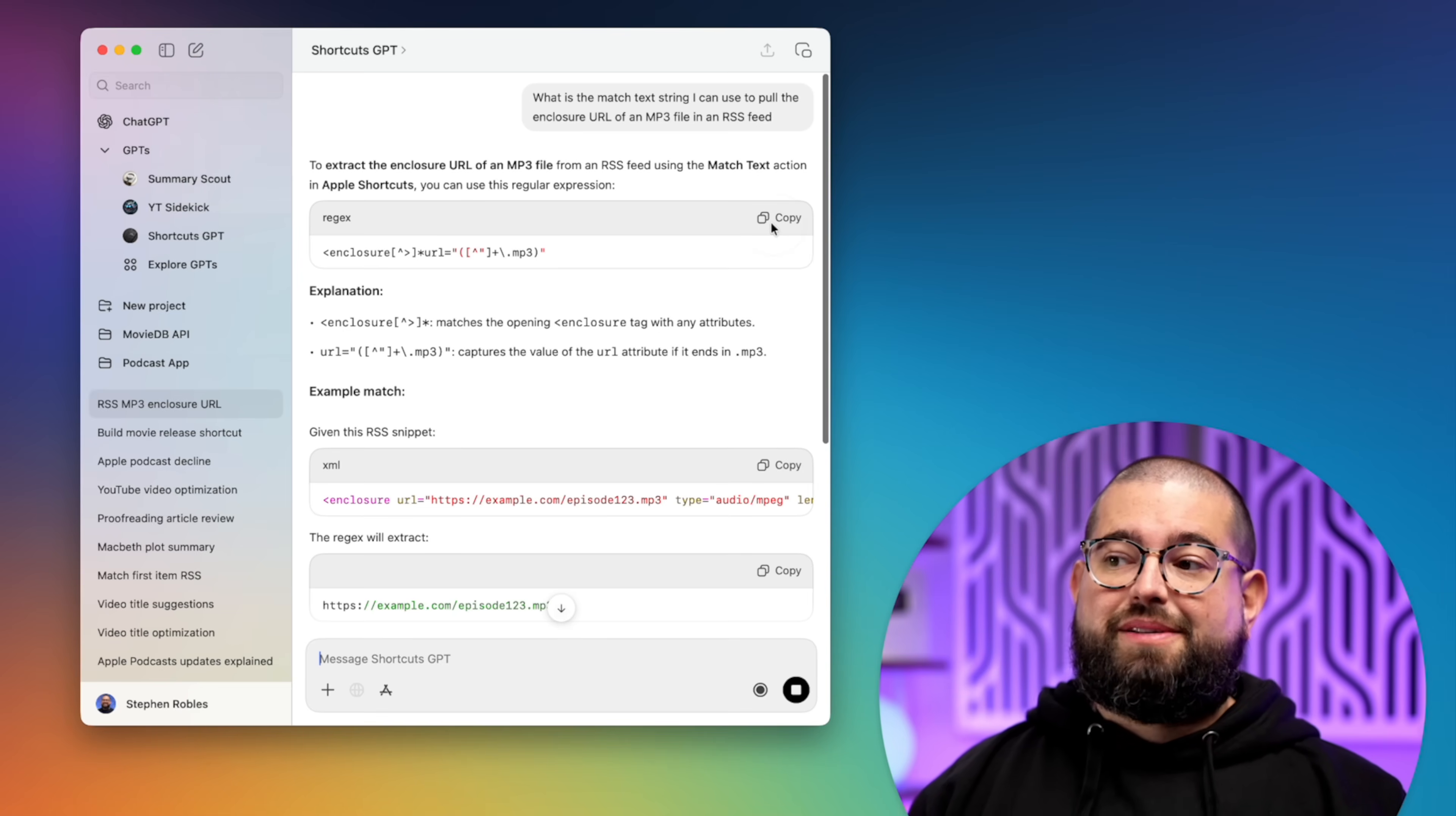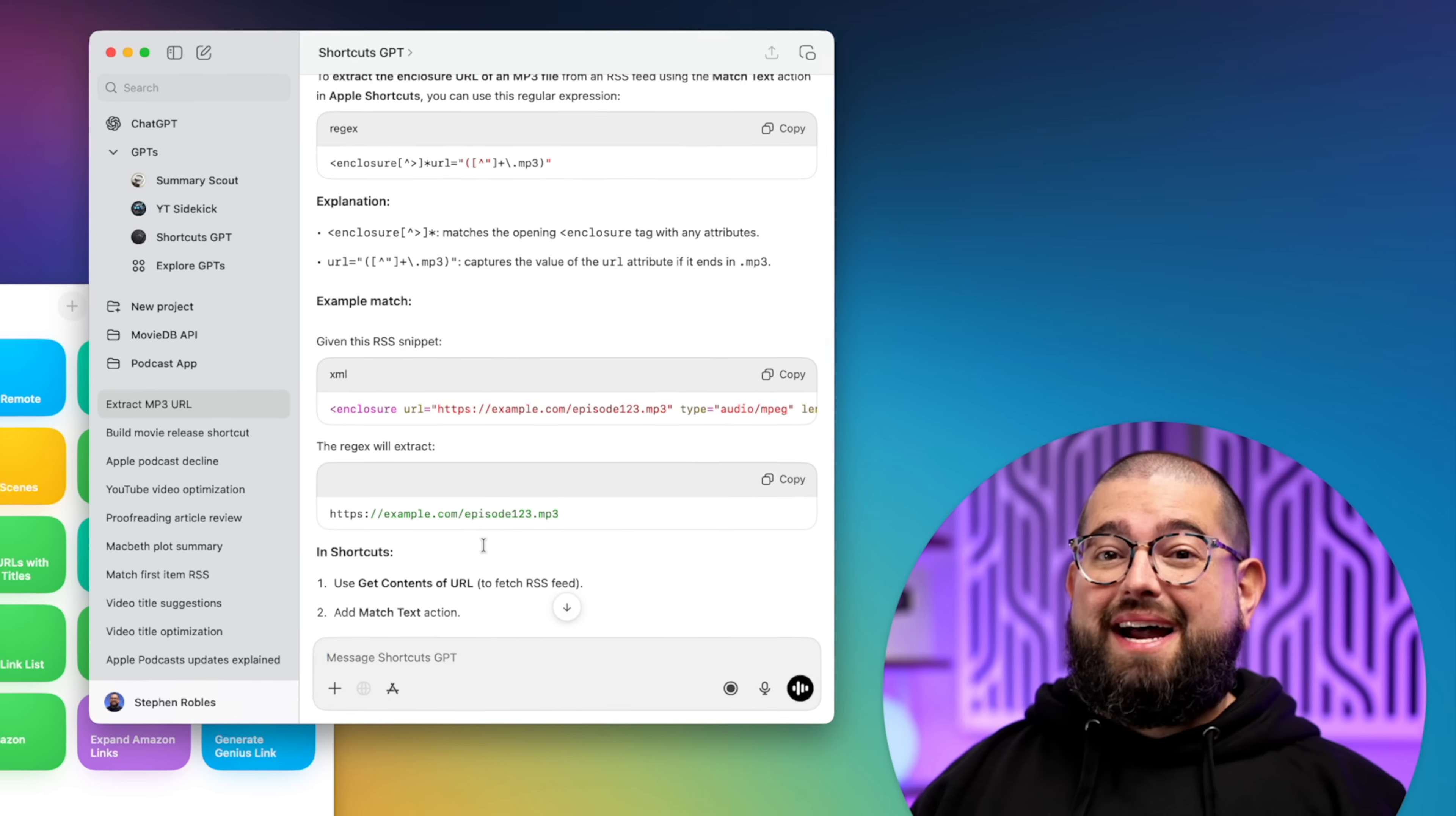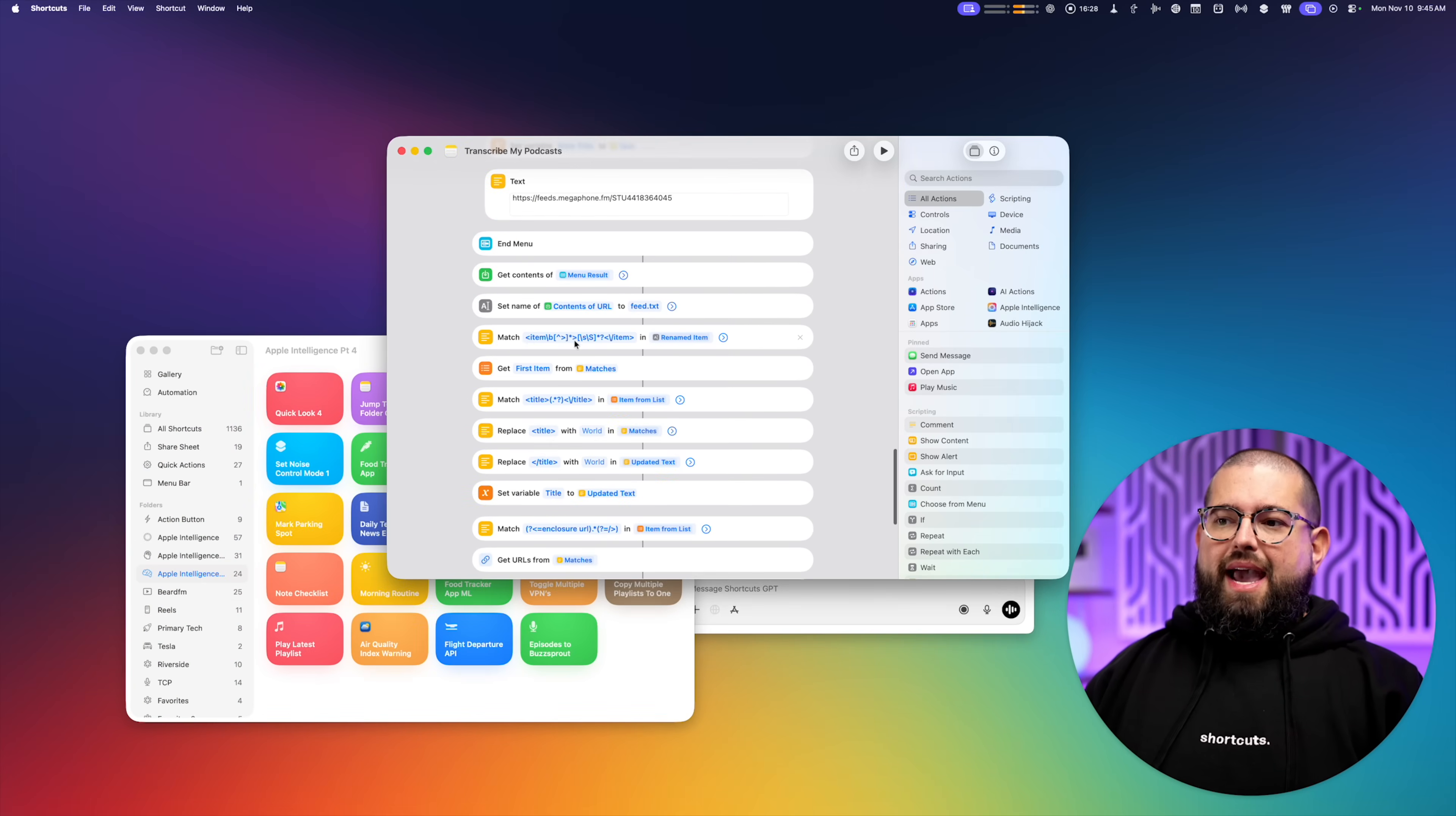I can just copy this regex, put this in a match text action in shortcuts, and 90 something percent of the time, it works great.